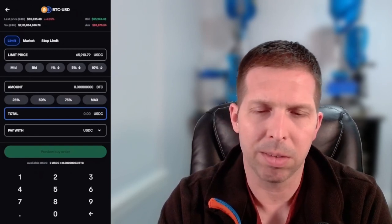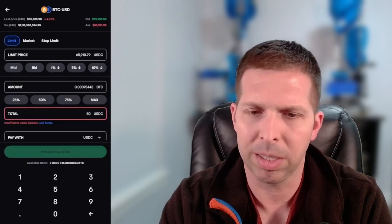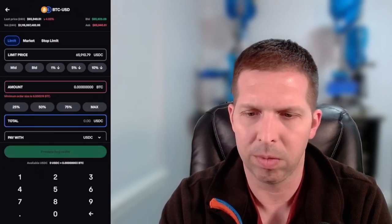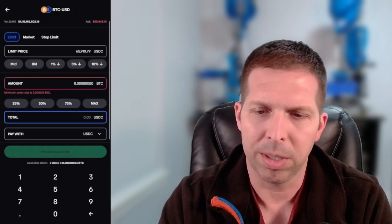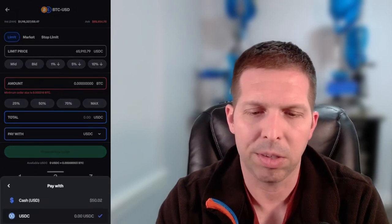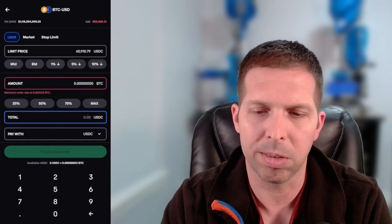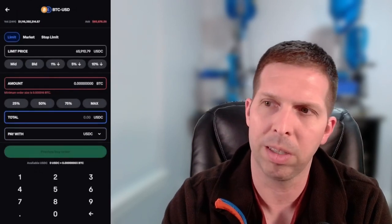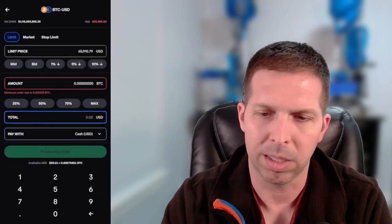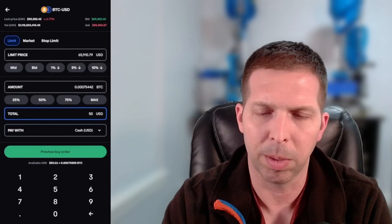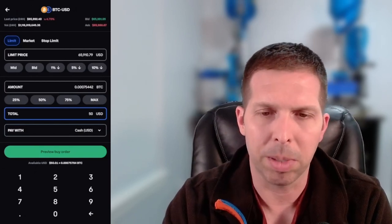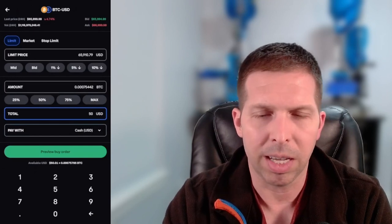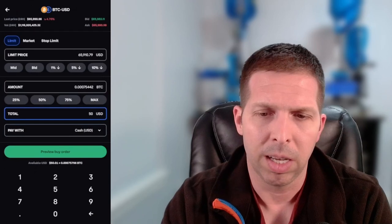The first thing you see up top is limit order. I'm set to USDC and I have USD, so yours should be set to cash — if it's not, just switch it right here at the bottom below 'total pay with.' Set it to cash and then $50 should work. The limit price there is what I want to pay for Bitcoin — I will not pay anything over $65,910.79. I'm paying with $50 USD and it calculates how much Bitcoin that is.